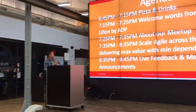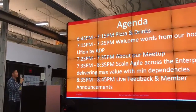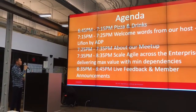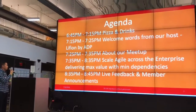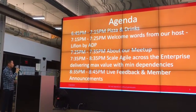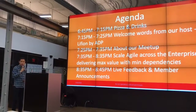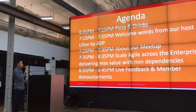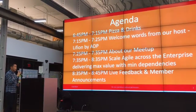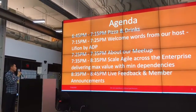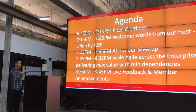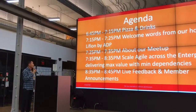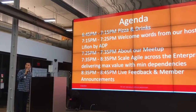Let's go over the agenda. We have food and drinks, and welcome words from the host. I just finished the history of the meetup. I'll be handing over to Len to introduce our presenter. She will be running the workshop: Scale Agile Across the Enterprise — delivering maximum value with the least dependencies.